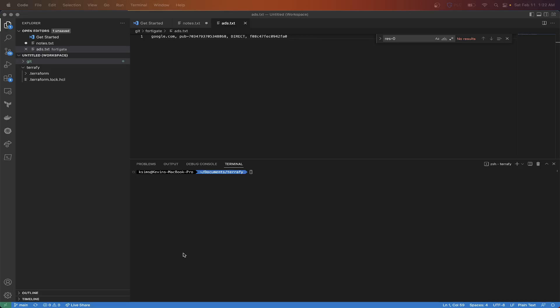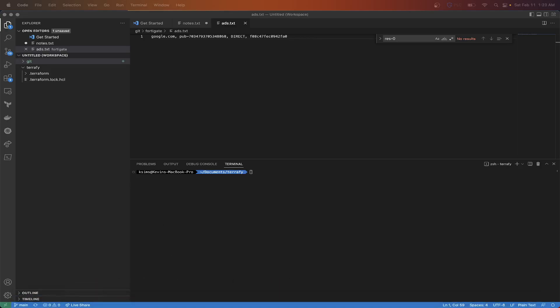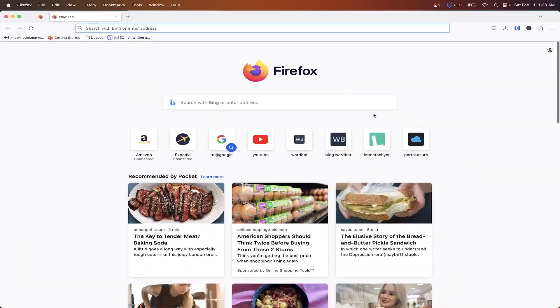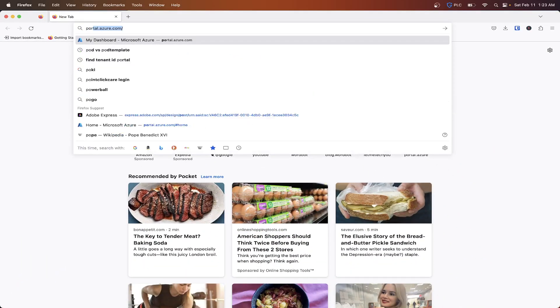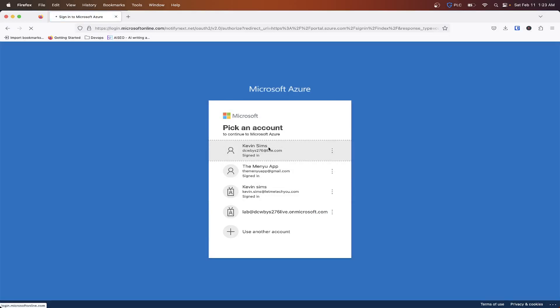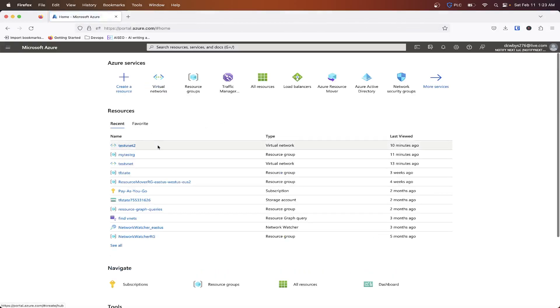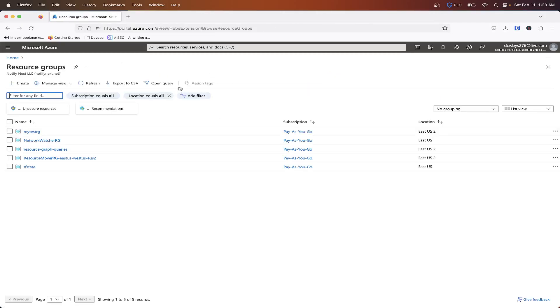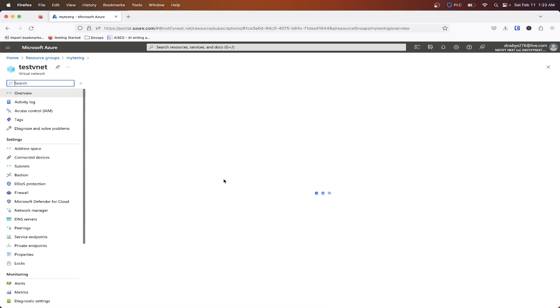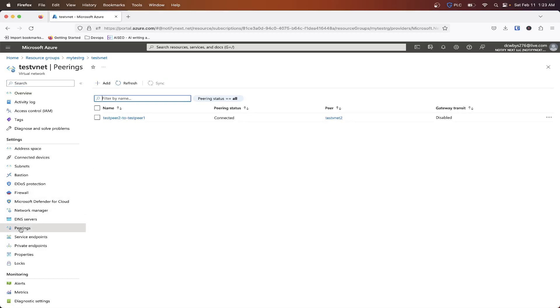I basically already have some existing resources set up in Azure. So I already got a resource group created called my tests resource group and it has two V nets inside of it and inside those V nets we have some subnets that I created and I also have a peering relationship between the two V nets.